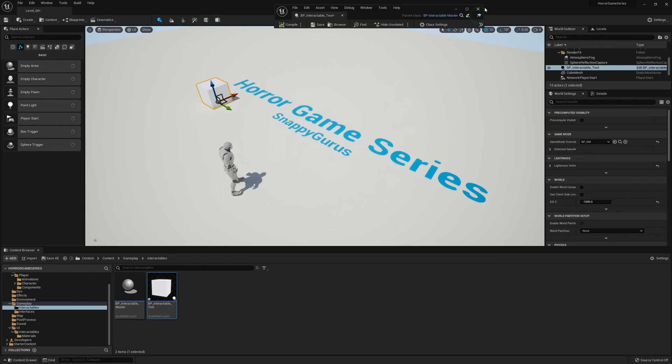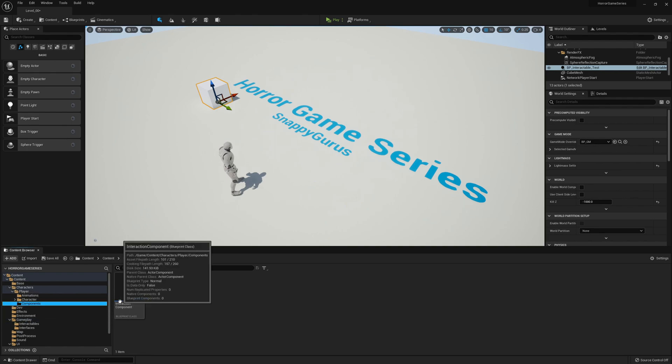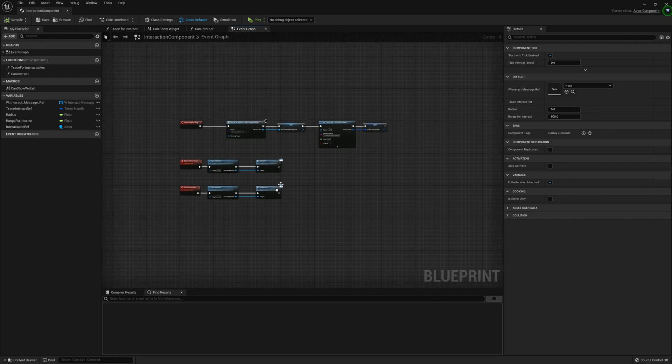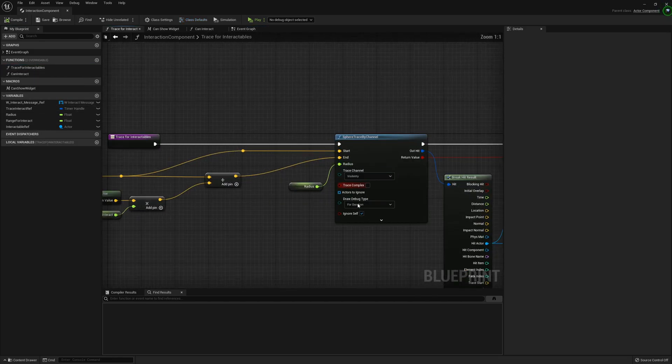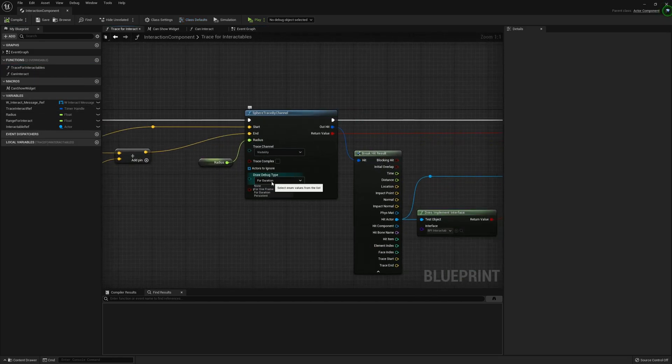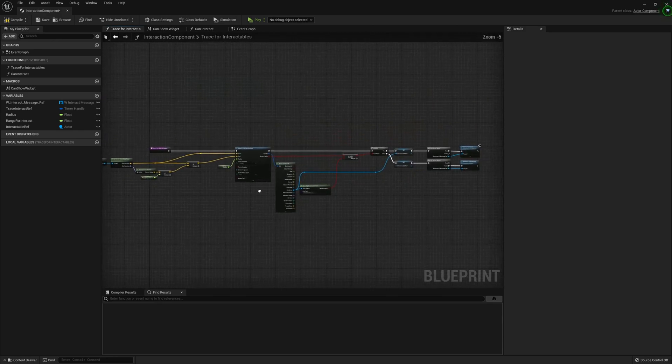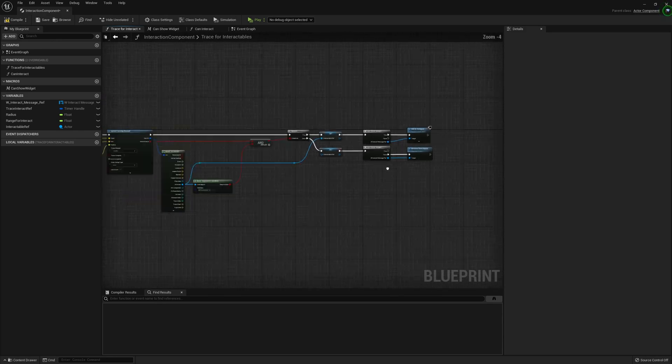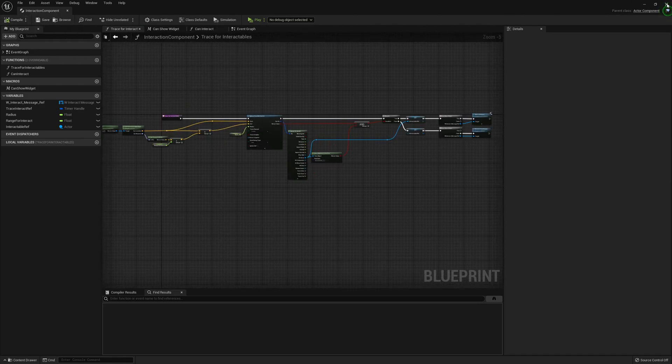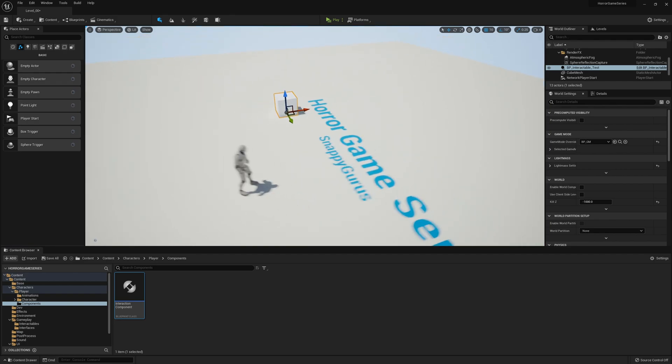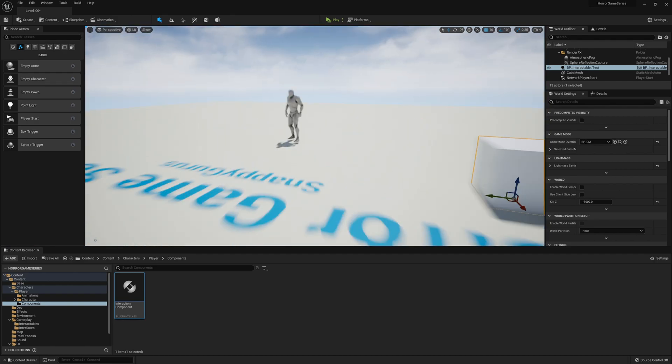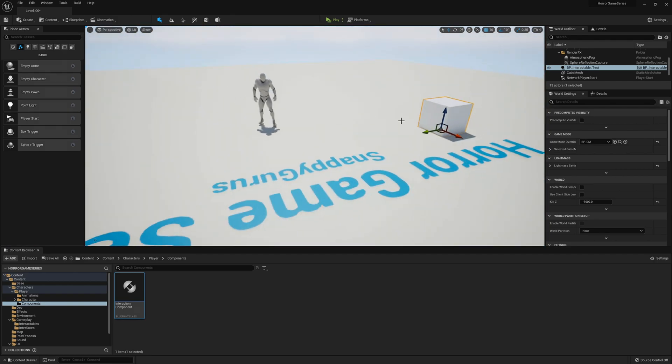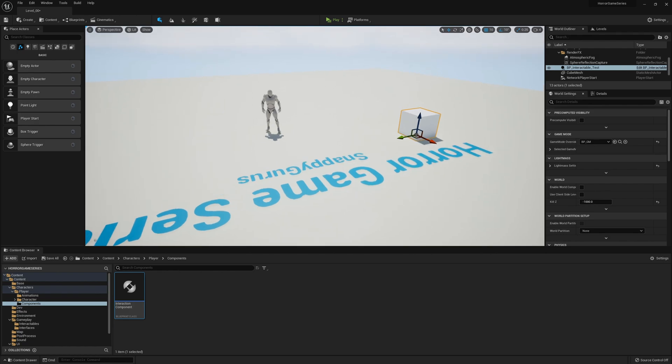Before I finish I'm going to disable the debug for the sphere trace. Go into the components interaction component, then to the line trace, and take the draw debug type to none. That's everything for the interaction system. We'll be next looking into making an inventory to store the interactables and then creating different items such as torches and puzzle pieces for the game. Please look out for the next video. I hope you enjoyed this. Have a great day, bye.